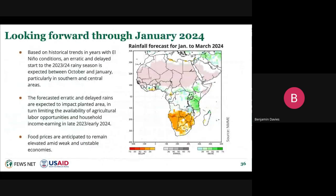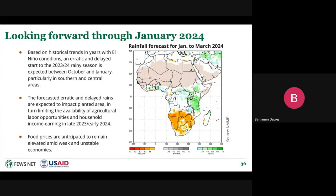Looking forward through January 2024, close monitoring of the 2023-2024 rainy season in Southern Africa is critical. Historical trends indicate El Niño typically brings below-average rainfall, as well as an erratic and delayed start to the rainy season. The likelihood of below-average rainfall is strongest from December to March—the peak of the rainy season and critical period for moisture as crops enter their reproductive growth stage. Historically, there is at least a 60% chance that December to March rainfall will be less than the 33rd percentile during an El Niño.